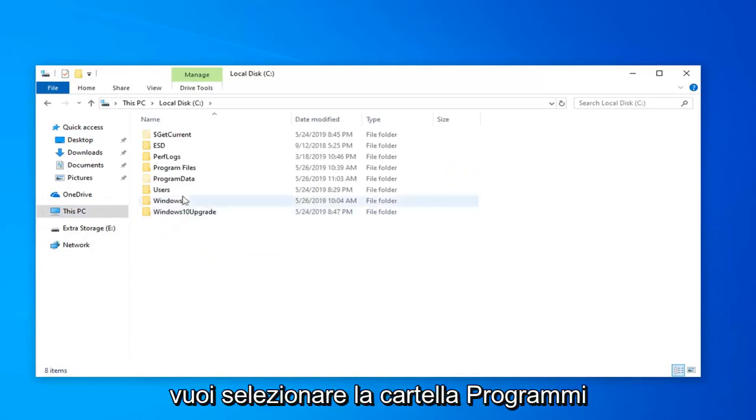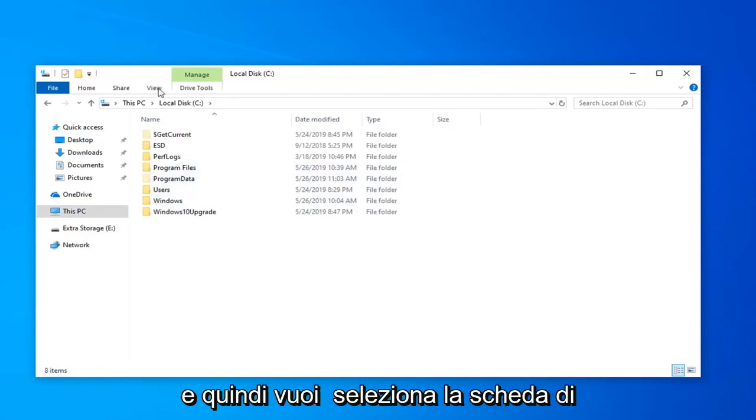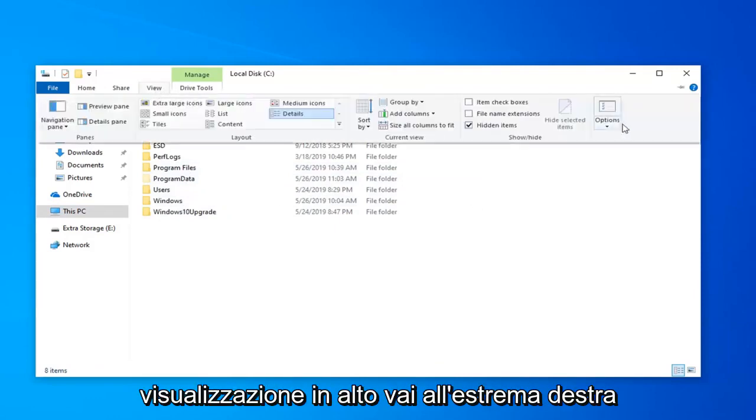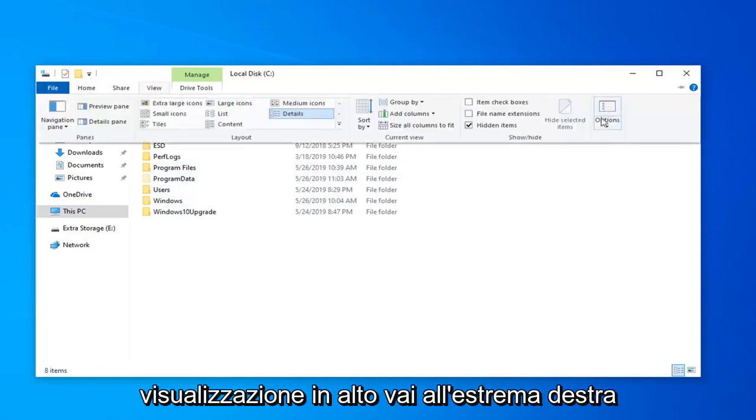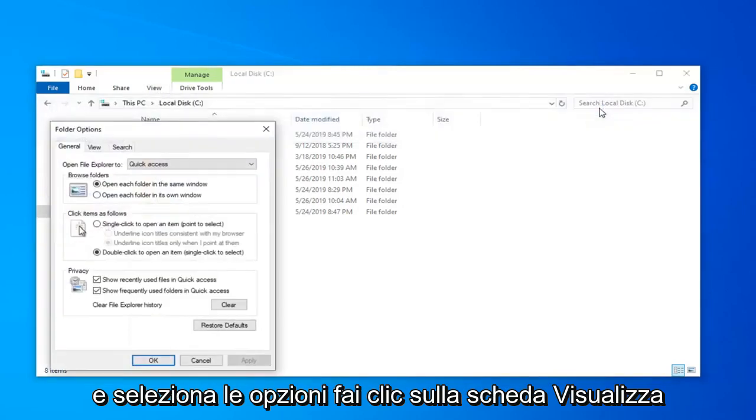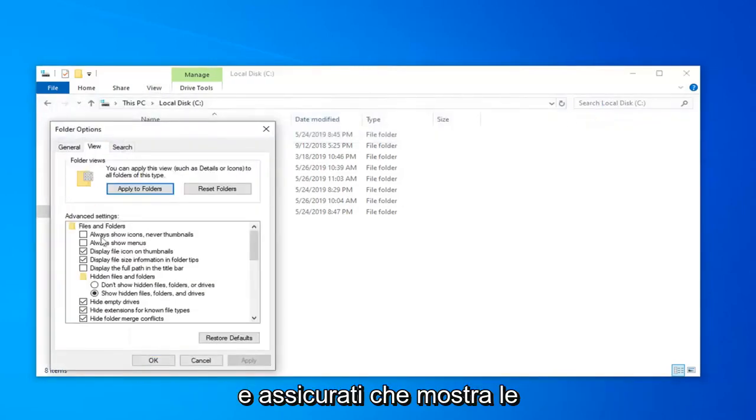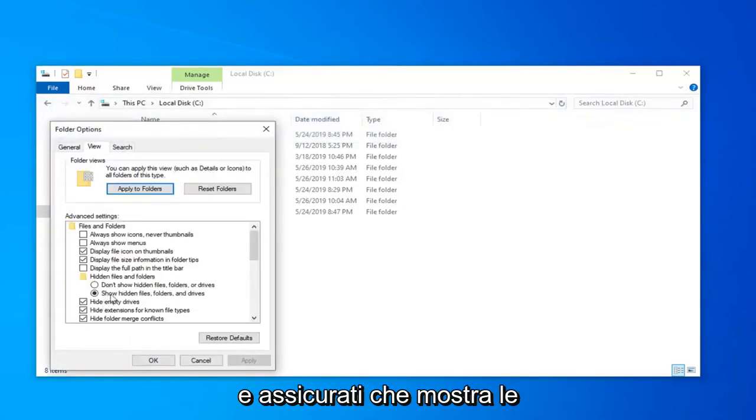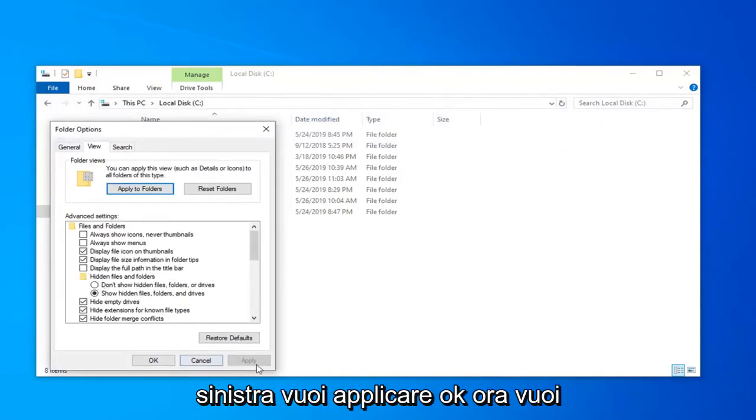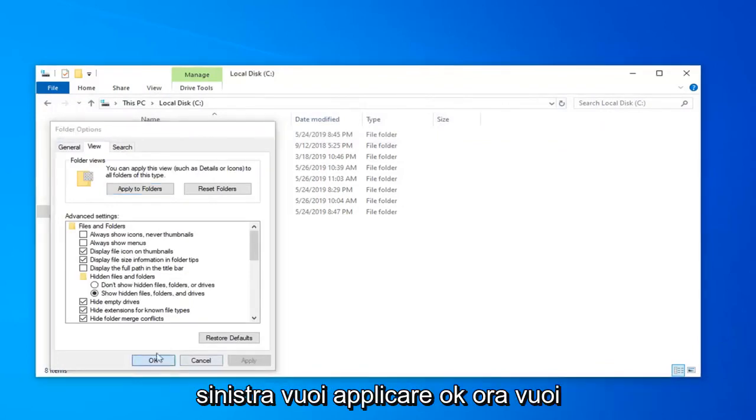And then you want to select the Program Files folder. And then you want to select the View tab up at the top. Go to the far right side and select the Options. Click on the View tab and make sure Show Hidden Files, Folders, and Drives is selected. And then left-click on Apply and OK.